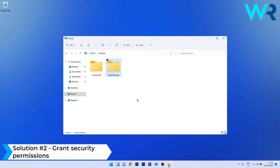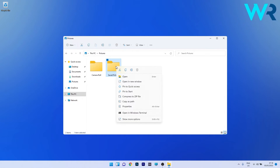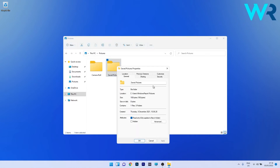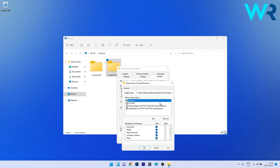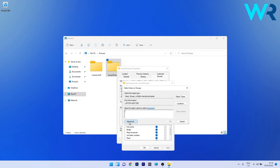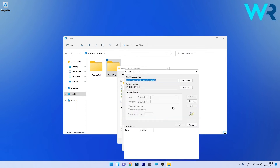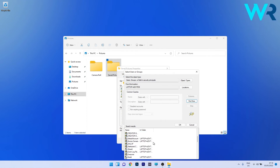You can also grant security permissions. Right-click the Saved Pictures folder, select Properties, and click on the Security tab. To change permissions, click the Edit button, then click Add, select the Advanced option, and in the middle of the window click the Find Now button. Scroll down until you find the Everyone username.